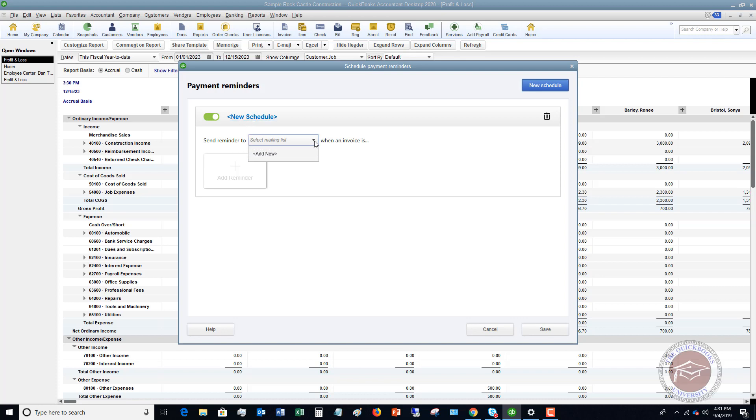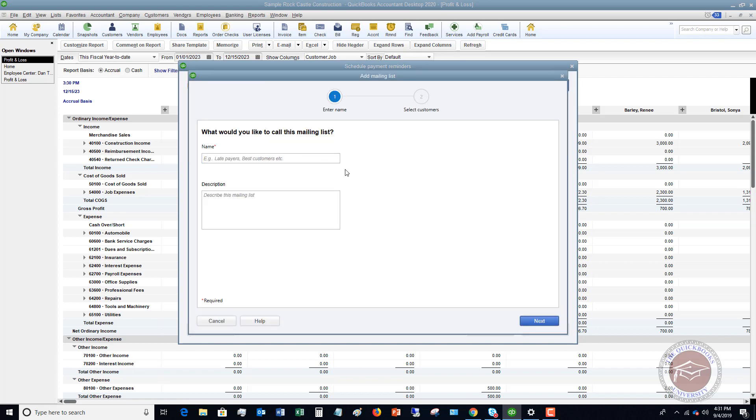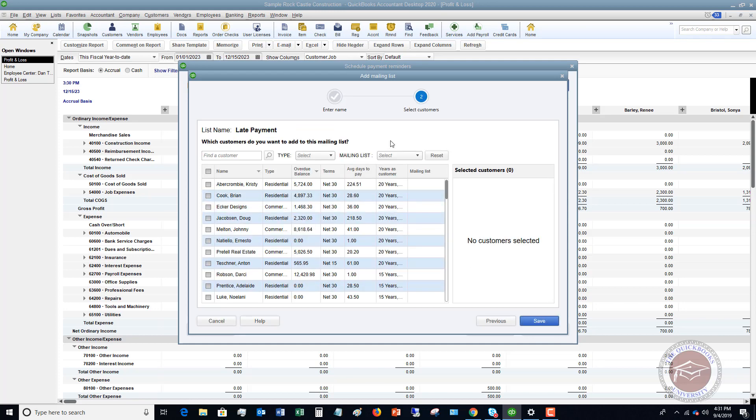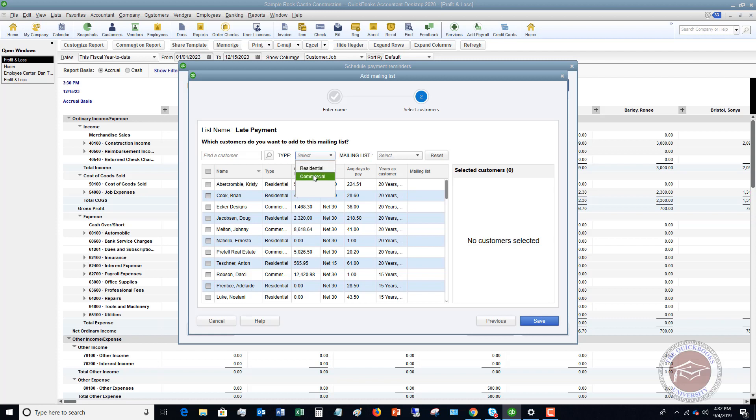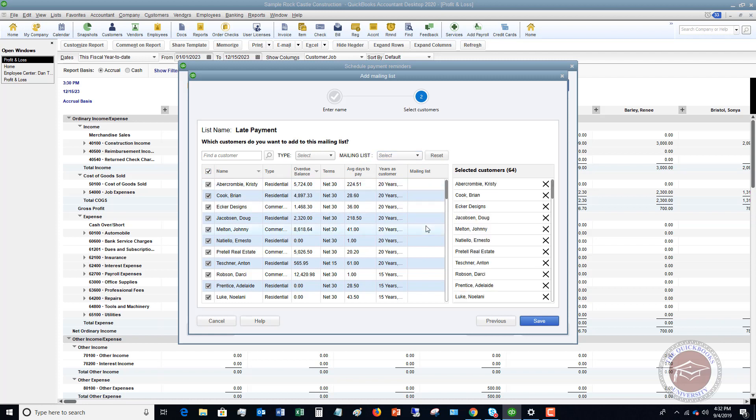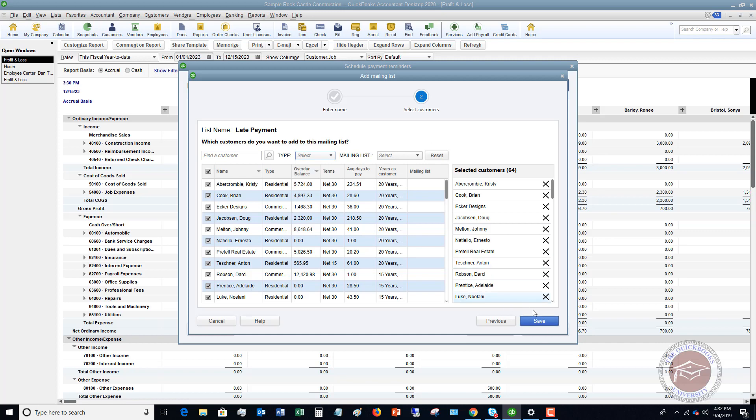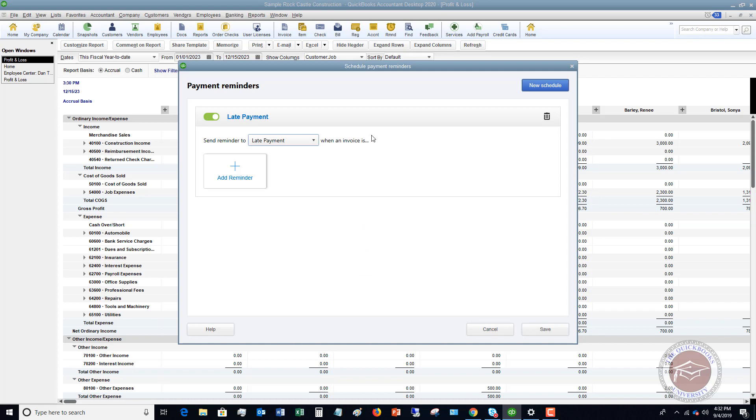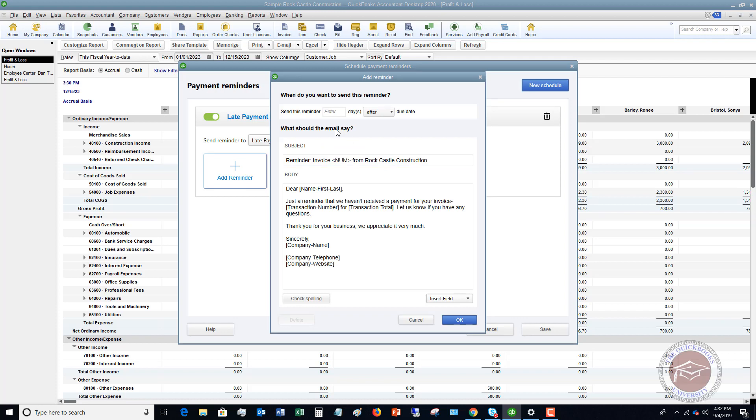Send Reminder to. Select a mailing list. So we're going to add a new, and we're going to say Late Payment. Okay, you can put a description in. You know, it's not 100% necessary. Okay, list name, late payment. Which customers do you want to add to this mailing list? Okay, so you can choose specific customers. You can select whether they're residential or commercial. And mailing list, all right? So we don't have our mailing list quite set up yet. But let's say that we want to send them to all of them. All right, so we're going to, let's say, type any of them, mailing list. Okay, so we're going to hit Save. Okay, so now we have a late payment list. So let's click on Add Reminder.